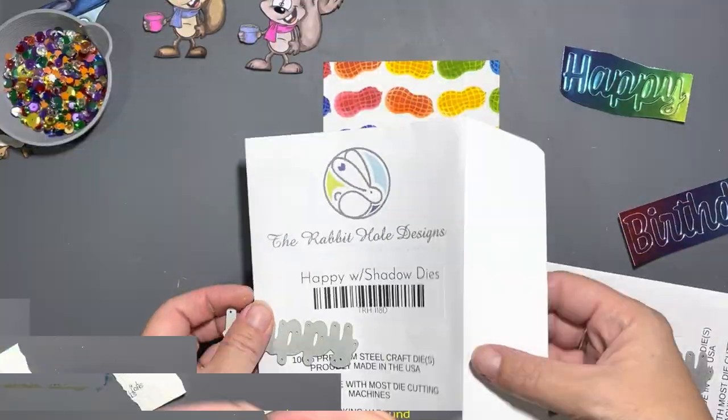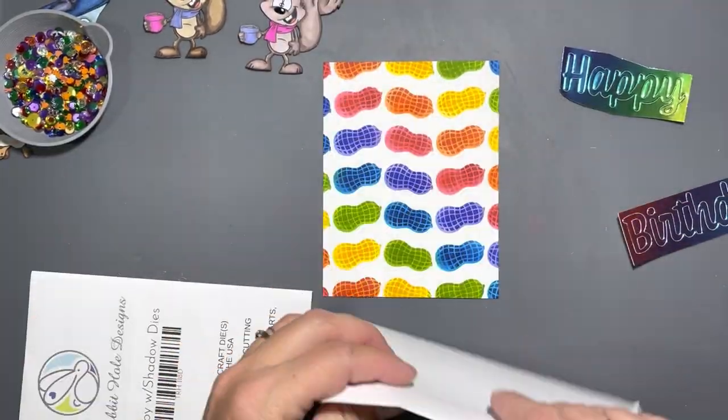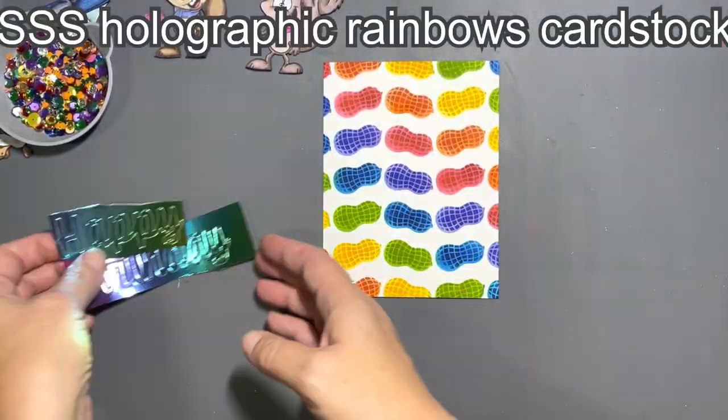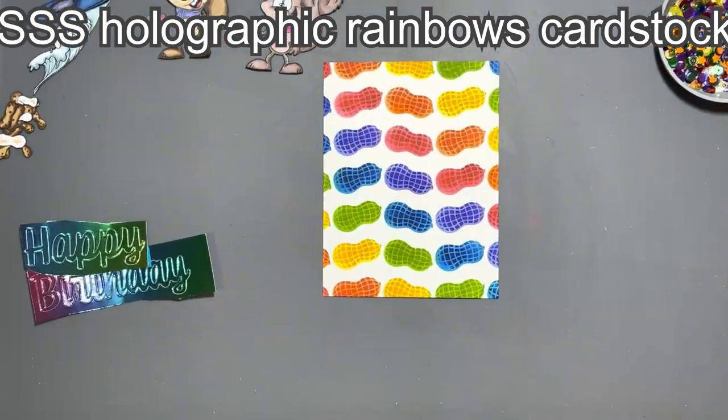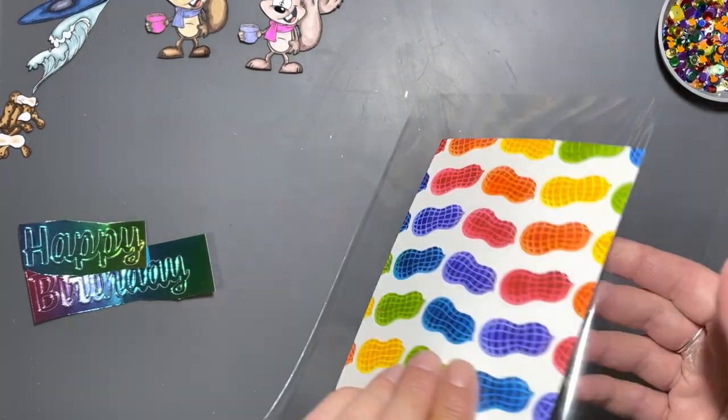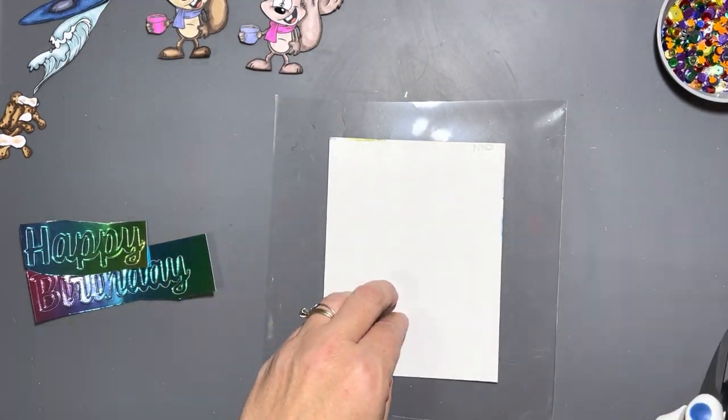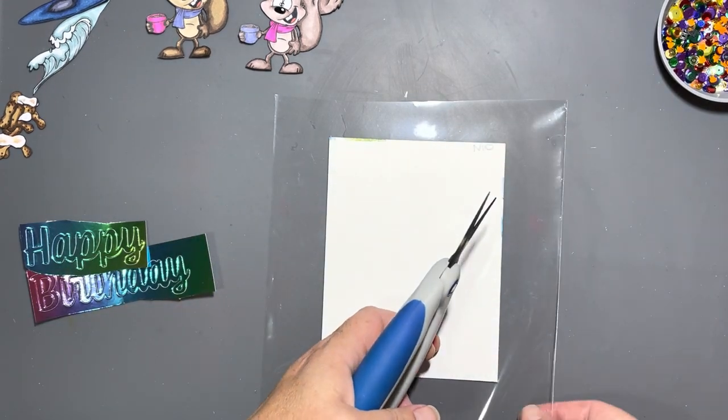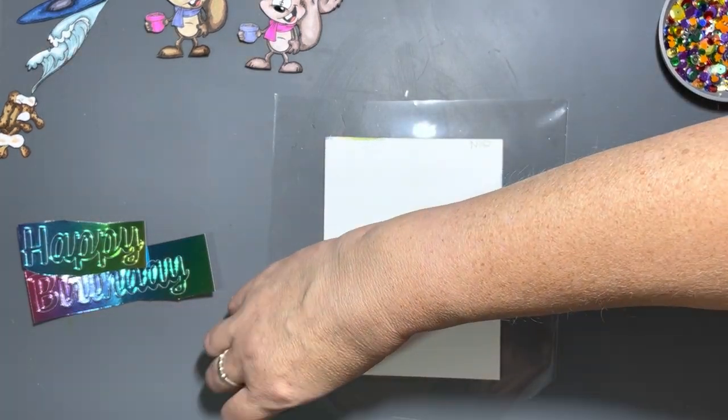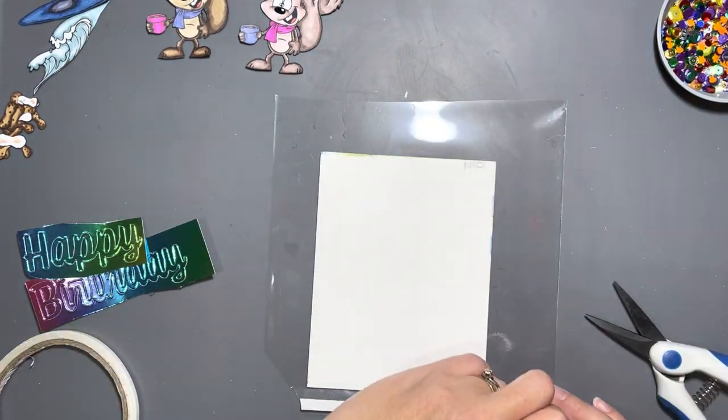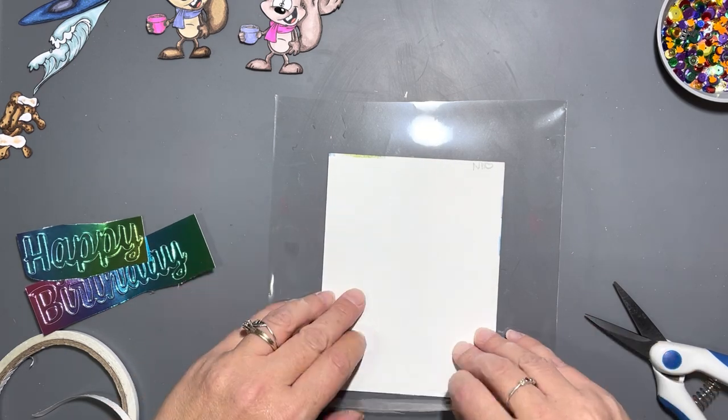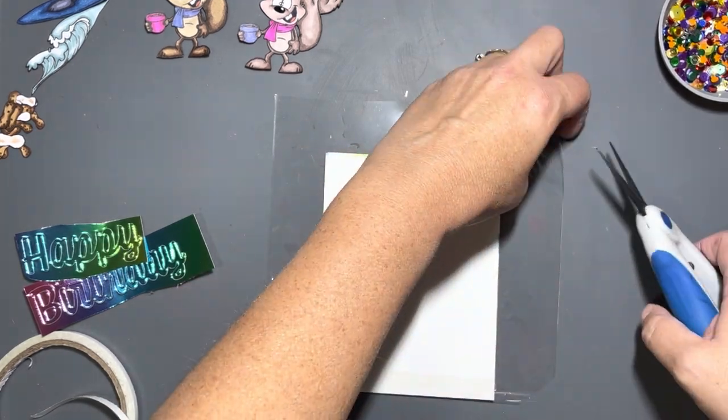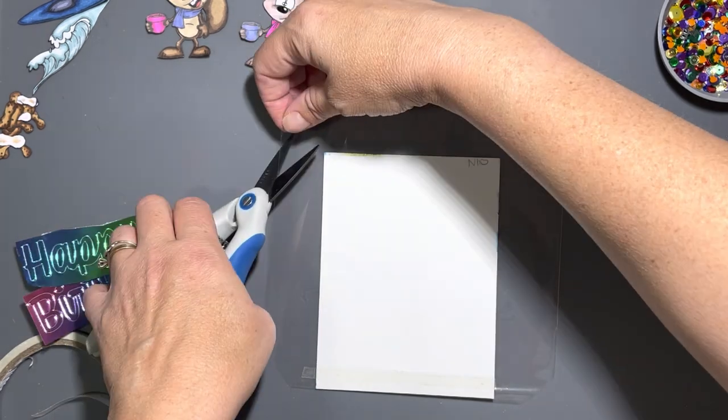I have the Happy and Birthday die cuts from Rabbit Hole Designs and some Simon Says Stamp holographic rainbows cardstock, which is super pretty, and I cut out both of those words. Now I'm going to start putting my cellophane onto the card by using double-sided tape on the bottom.